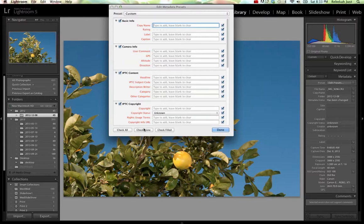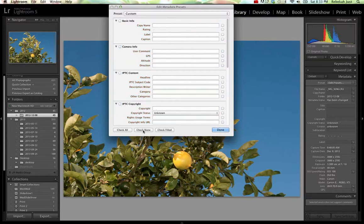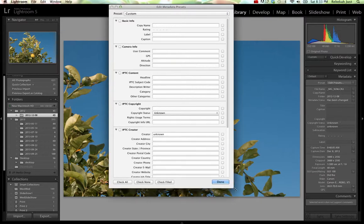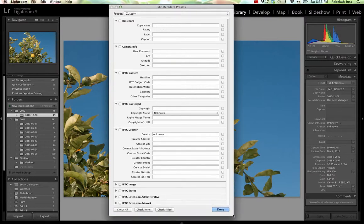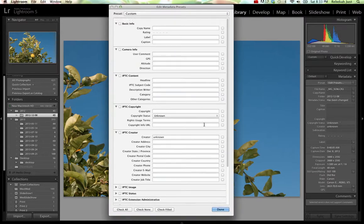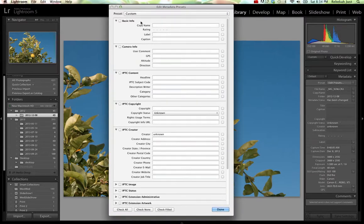And this window can actually be expanded if that works better for you. We don't need any of this basic info in this template. Same with the camera info or the IPTC content.